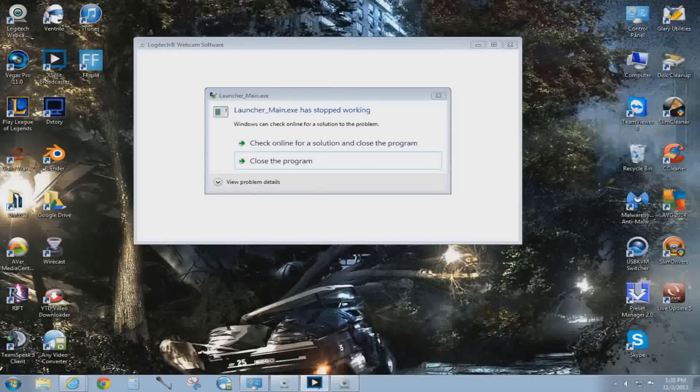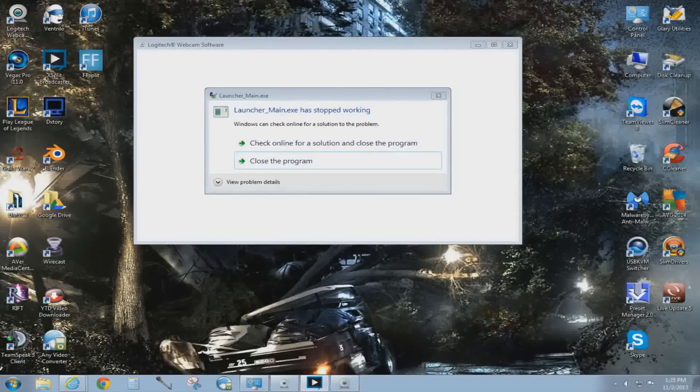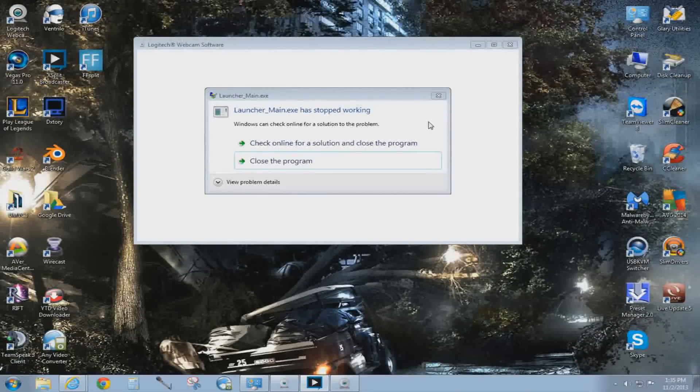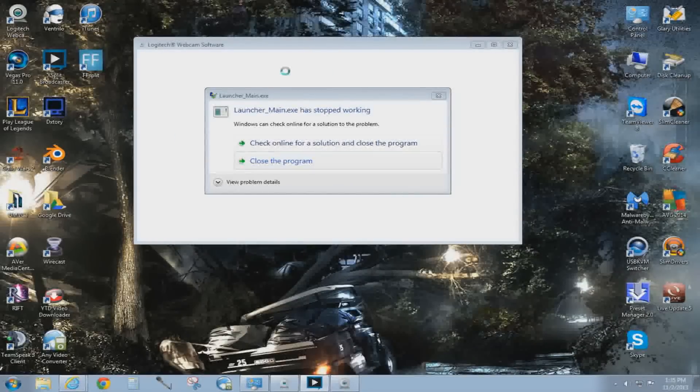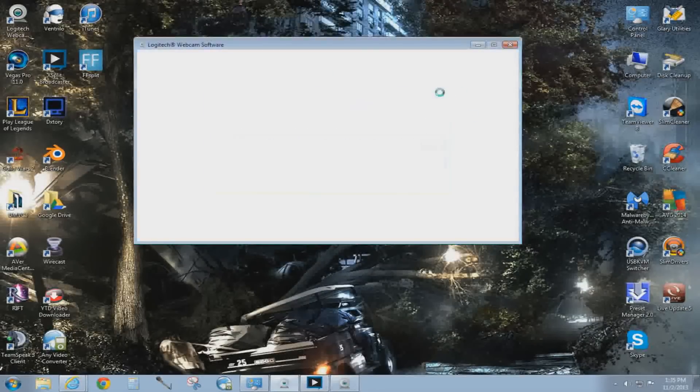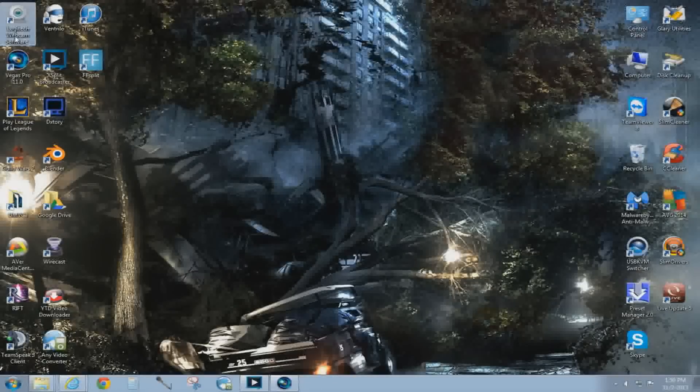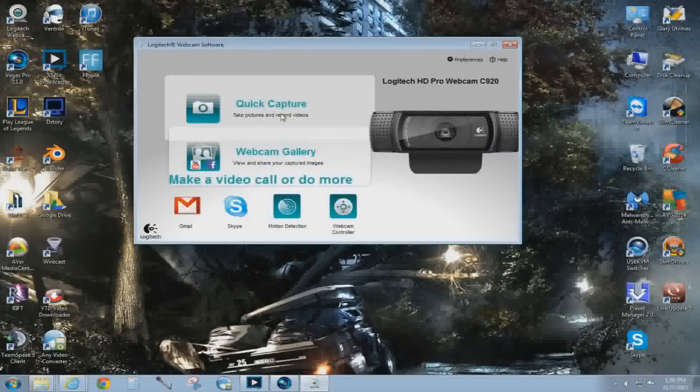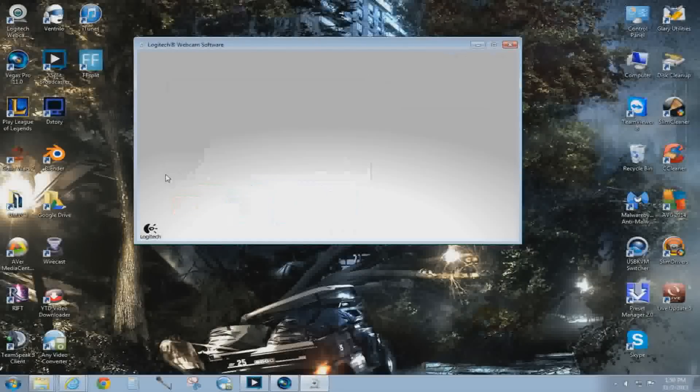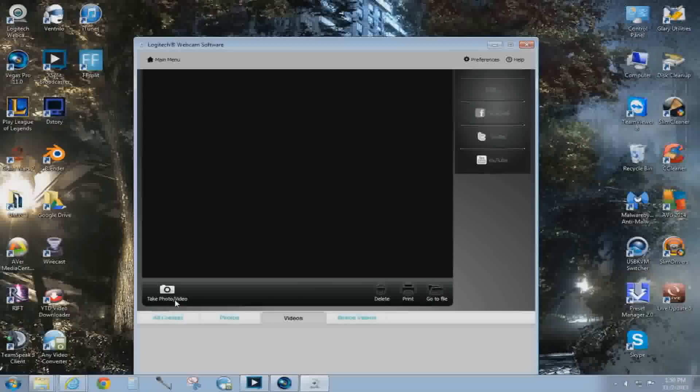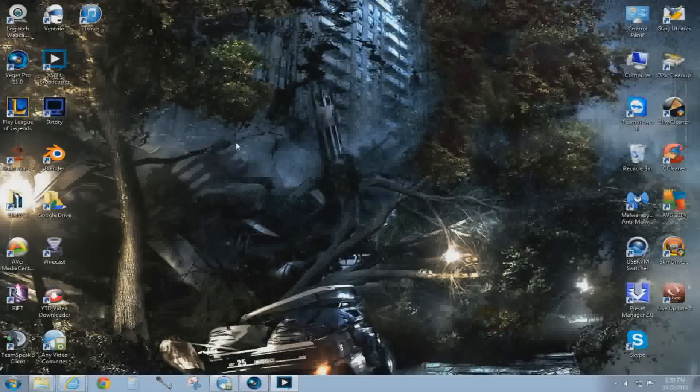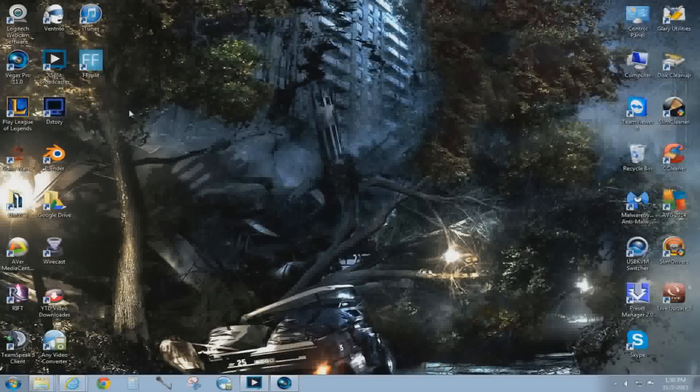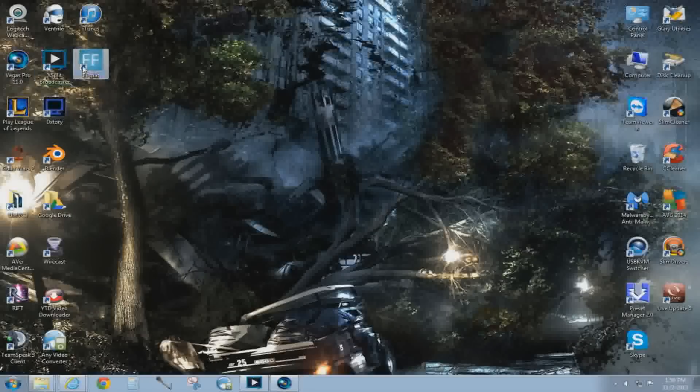This is what worked for me in my particular situation. As you can see on your screen, I have this error message every time I click Logitech webcam and go to quick capture. I get the same message if I go to webcam and click take photo/video. It brings up the same error message. This is what I did to fix it. Somehow Xsplit